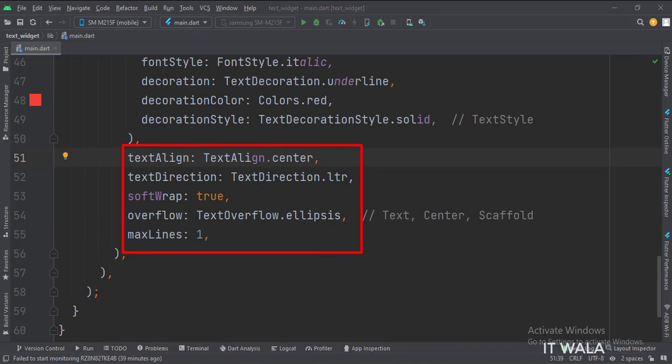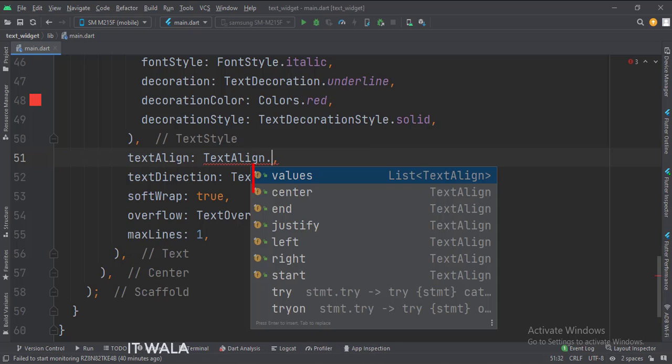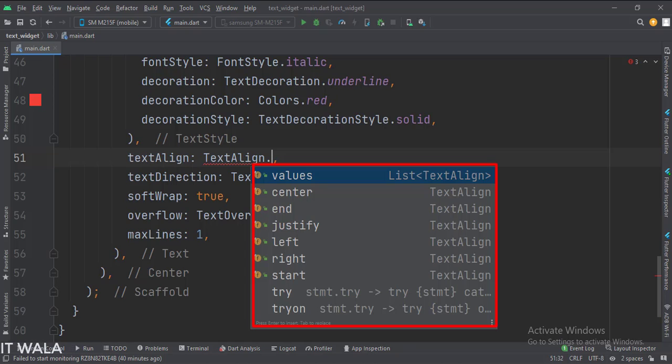Outside text style attribute, we have these attributes. Here we have set the text alignment to center. There are various alignment options like center, start, end, etc.